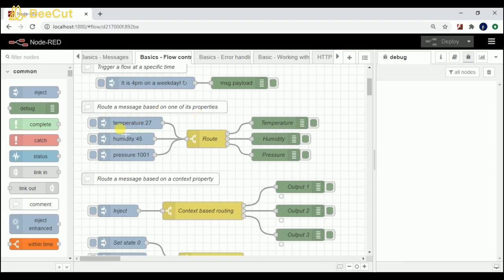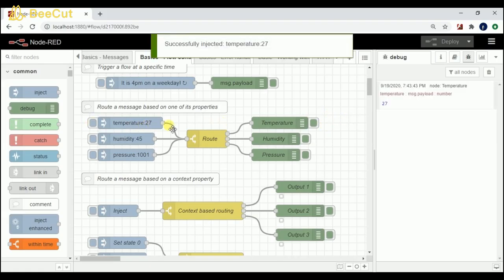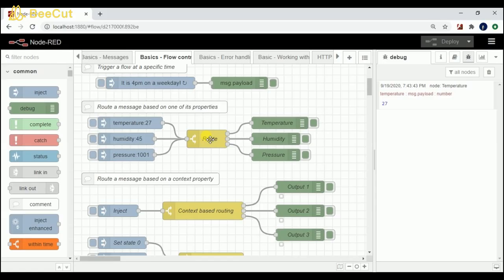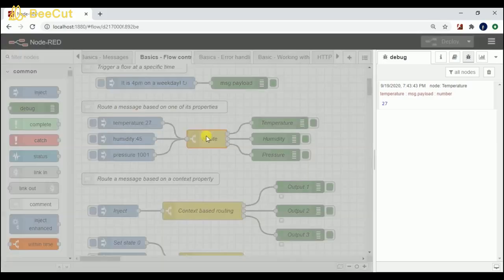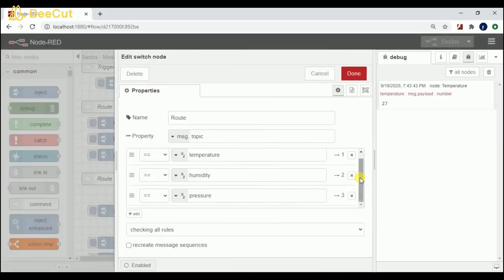What I'm doing is setting a property for sending temperature, humidity, and pressure, then routing it and giving the output in a specific debugger node. If I click on temperature, you can see that I'm getting the output in the debugger for temperature itself. This route node helps us to do that.